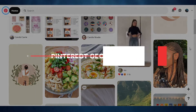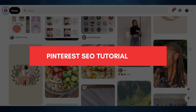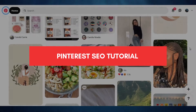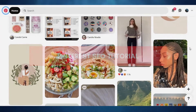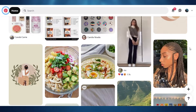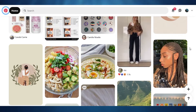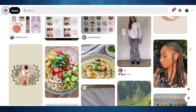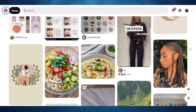Pinterest SEO tutorial for beginners. Today I'm showing you around Pinterest and how you can improve your Pinterest SEO as a beginner. So let's get started.